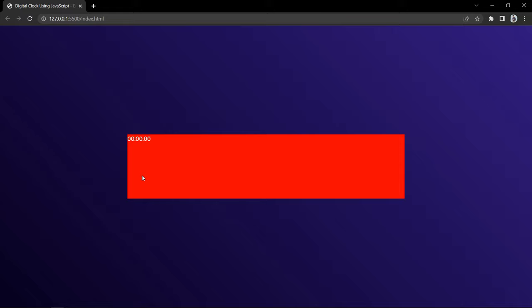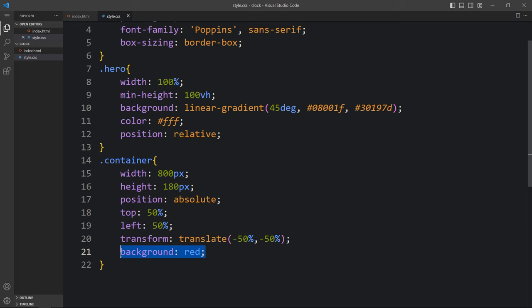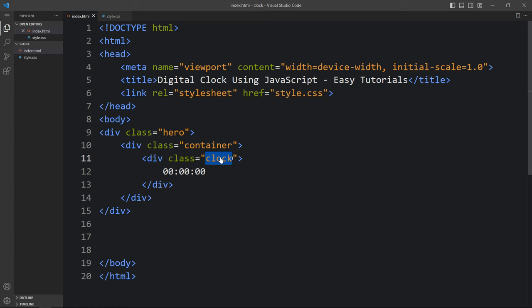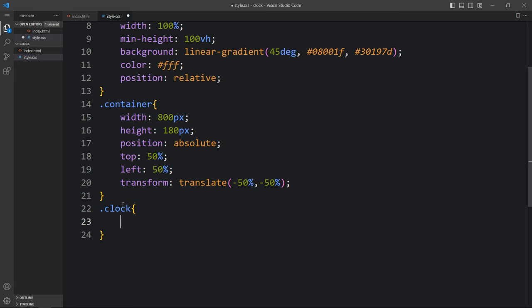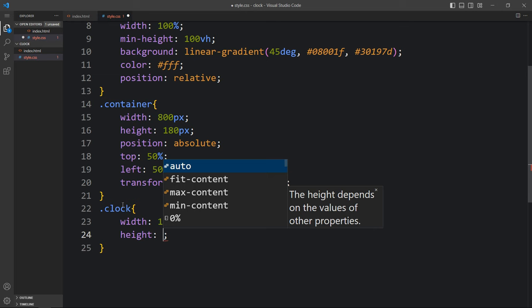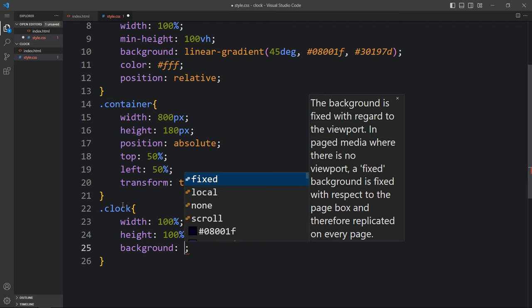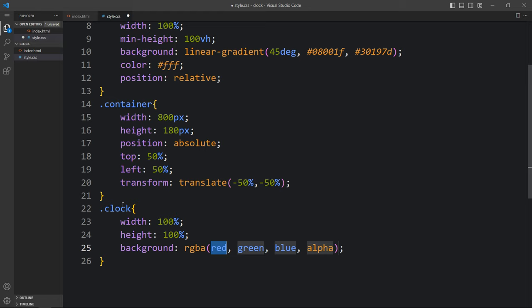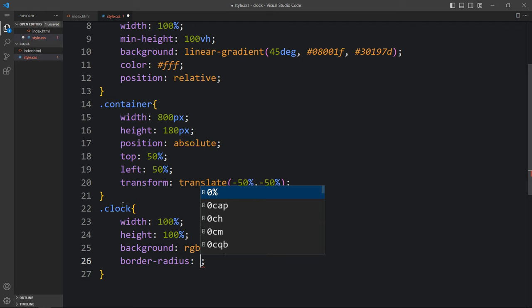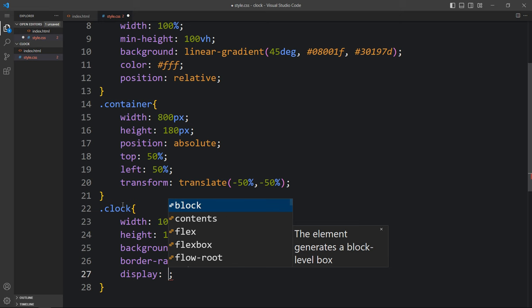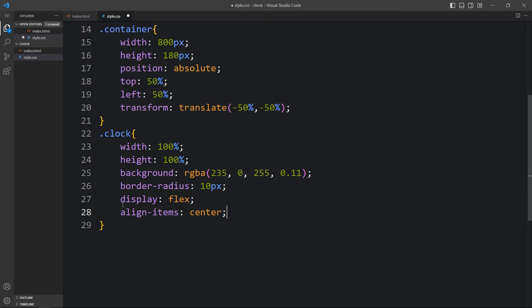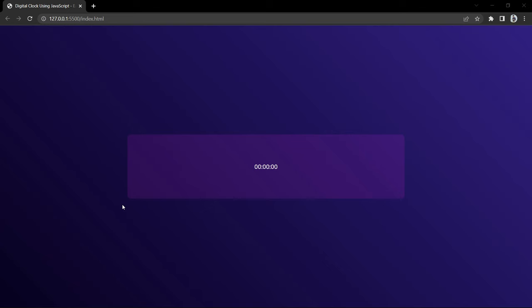Let's come back to the HTML file and add CSS for the clock class: width and height 100%, background as RGBA color with less opacity, border radius 10 pixels, and display flex with align items center and justify content center so that the text inside the clock will be centered. You can see this color in the box. Next we will add two other elements — a square and a circle — using pseudo elements.